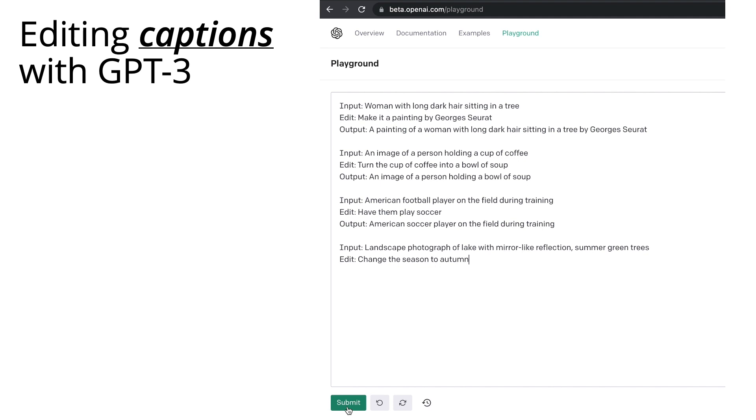GPT-3 is extraordinary at predicting what comes next. So in the last example, I provide an input caption, landscape photograph of lake with mirror-like reflection and summer green trees.